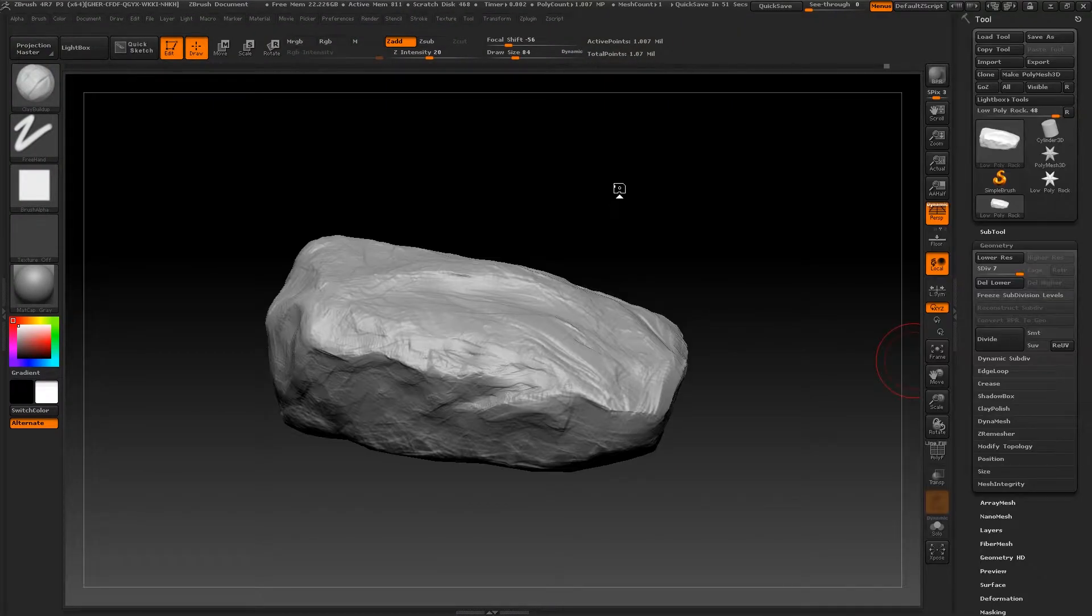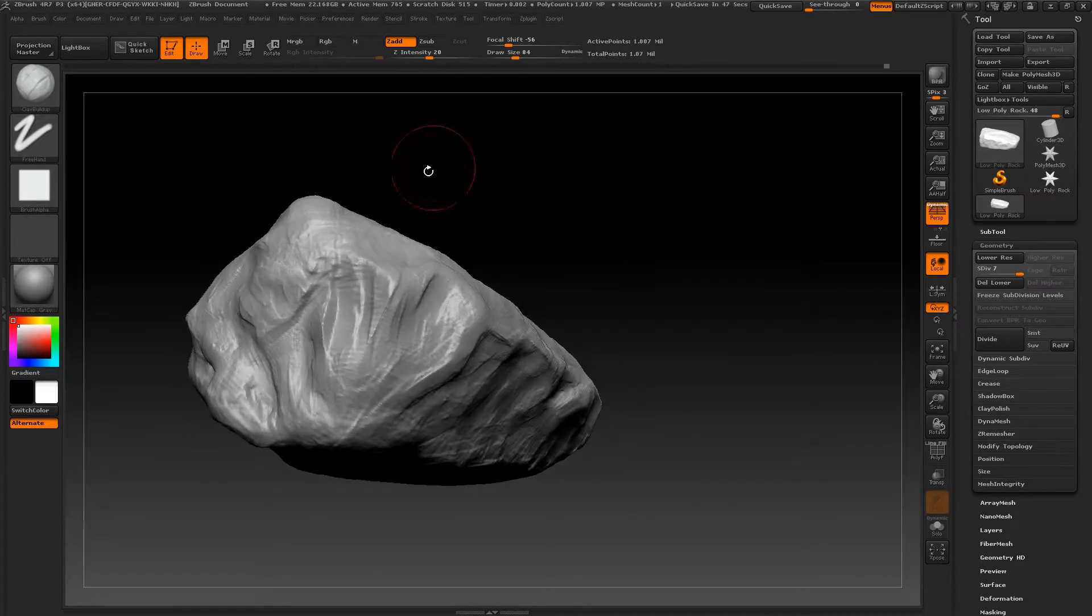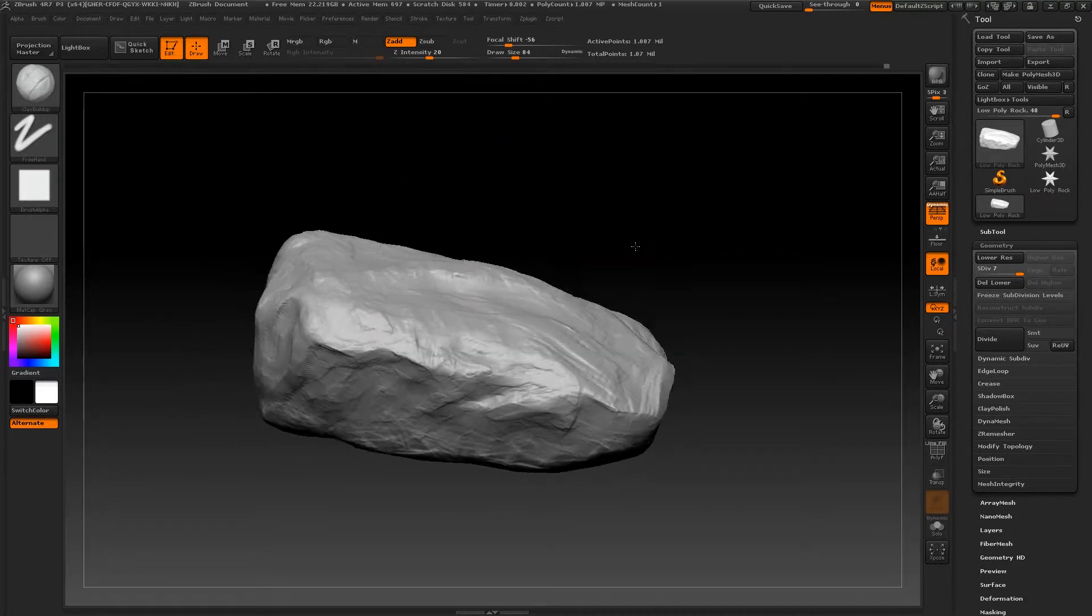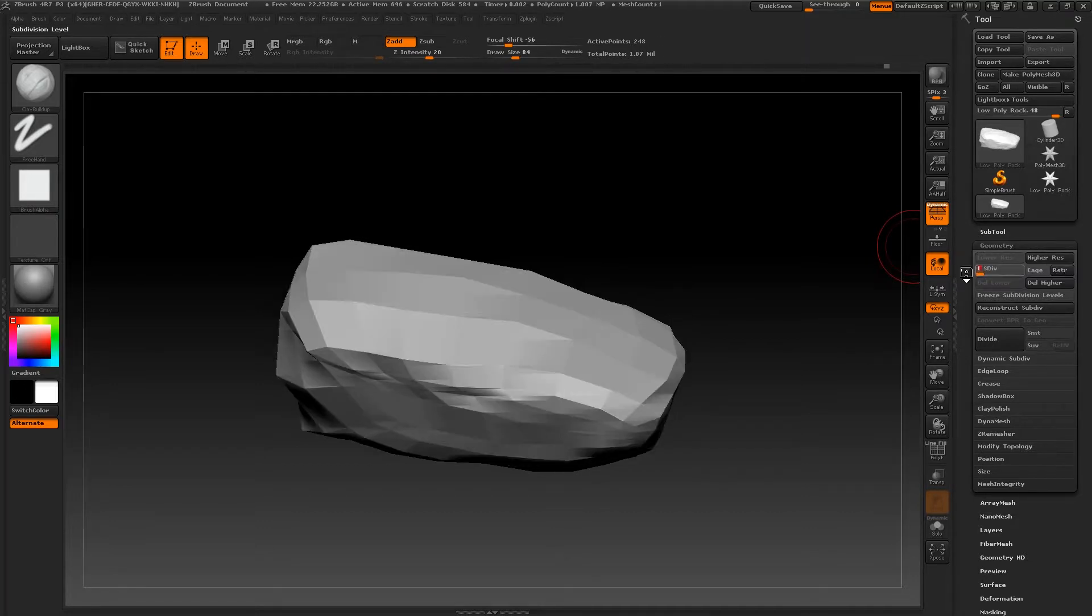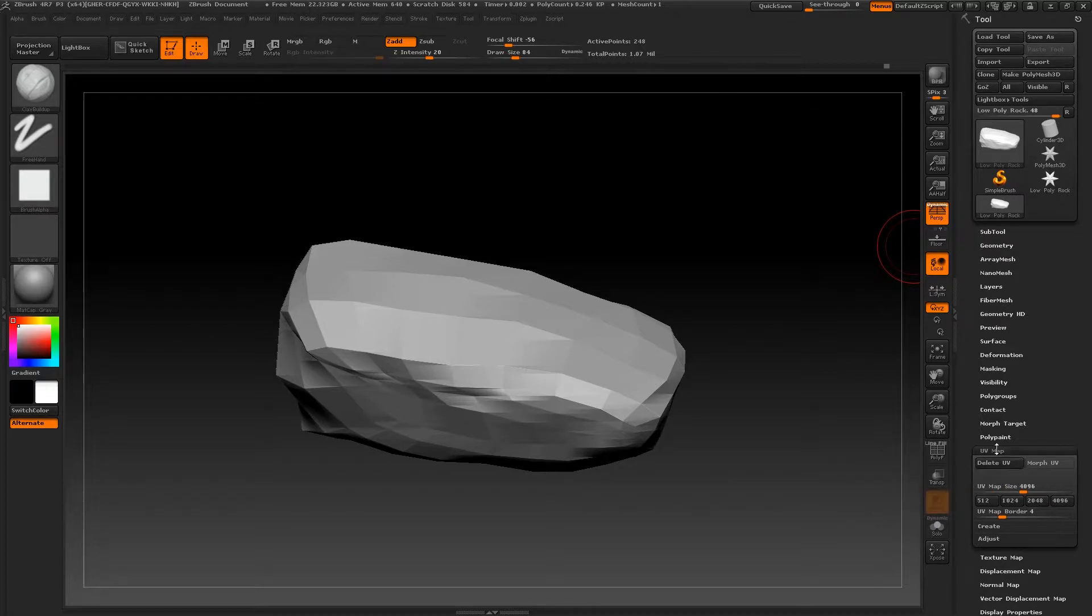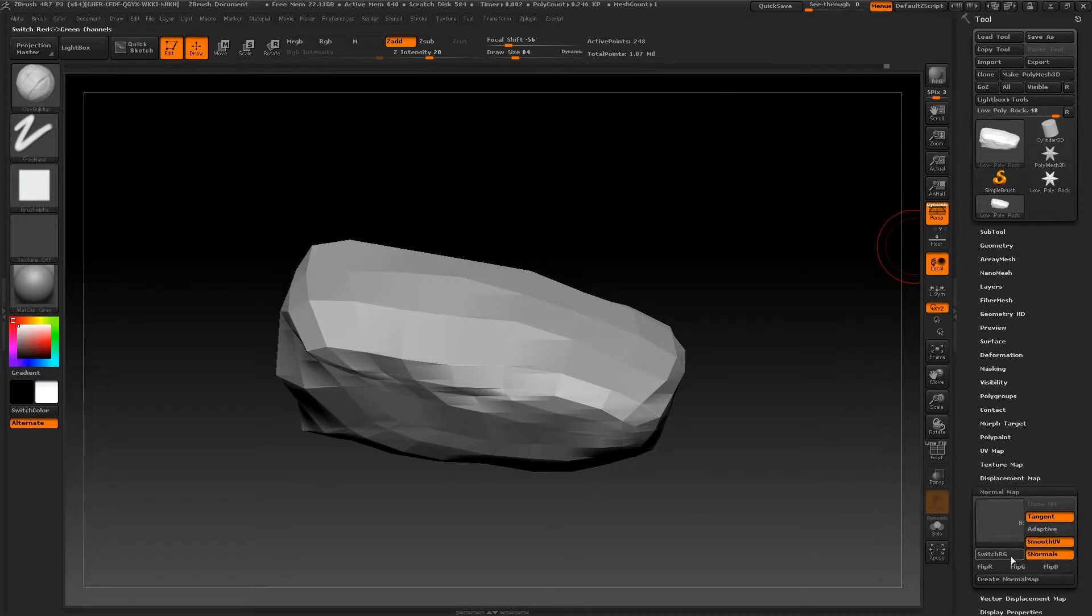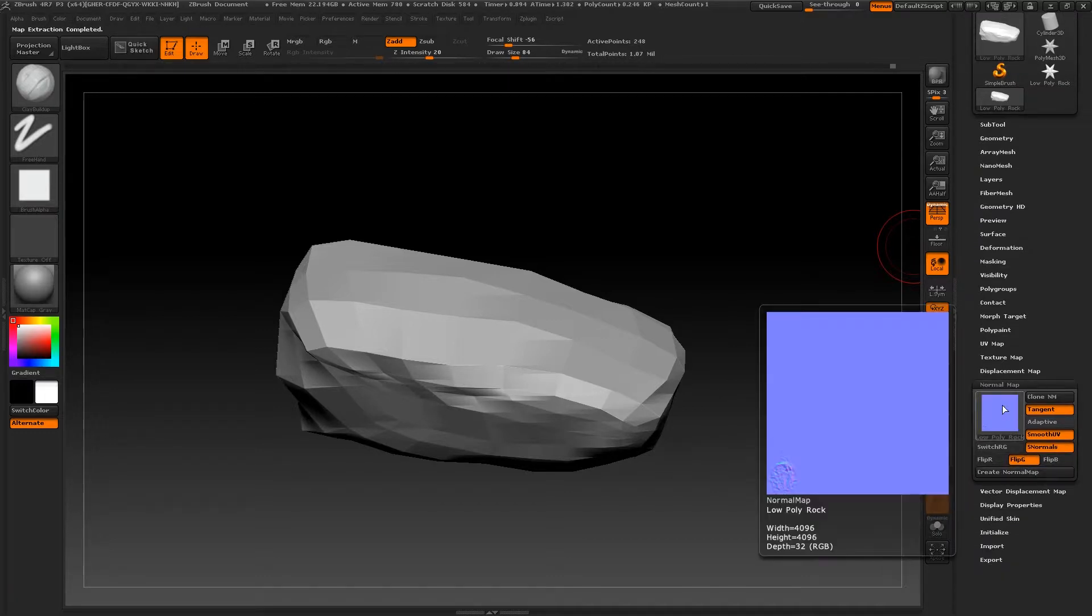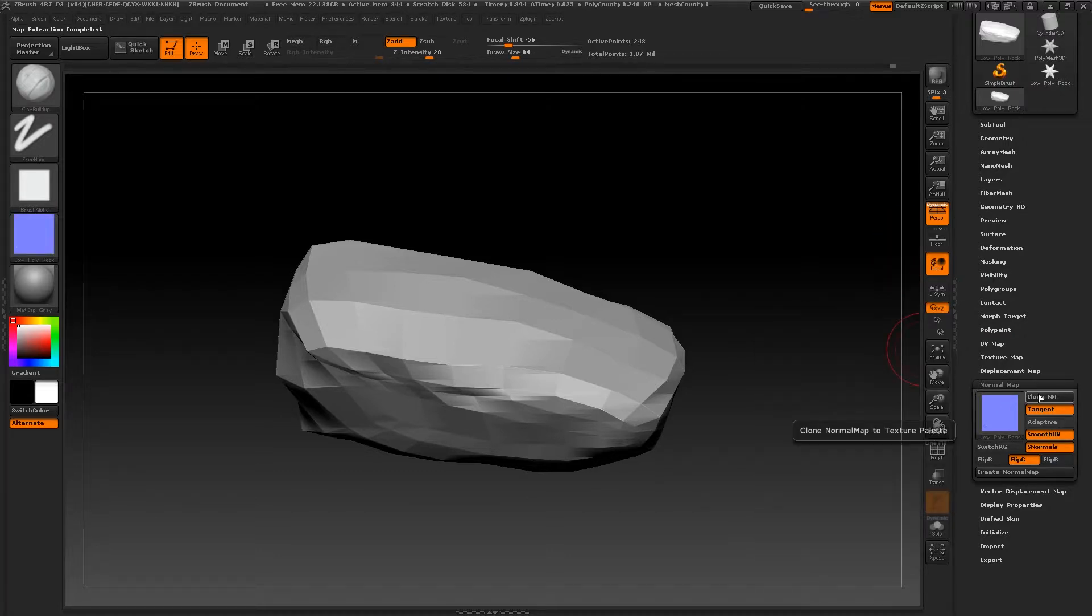Once you've got your rock to a stage that you're happy with, you're going to be ready to export out these details as a normal map. To do this, you want to go to your lowest subdivision, you want to go down to UV Map, make sure it sets the size you want, and then go down to Normal Map, flip G, create normal map. It should have created the map.